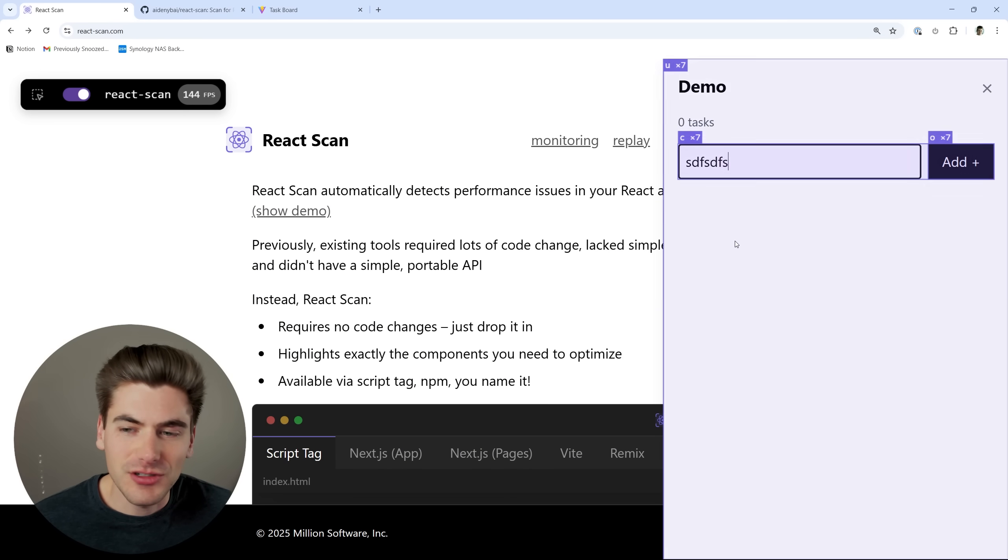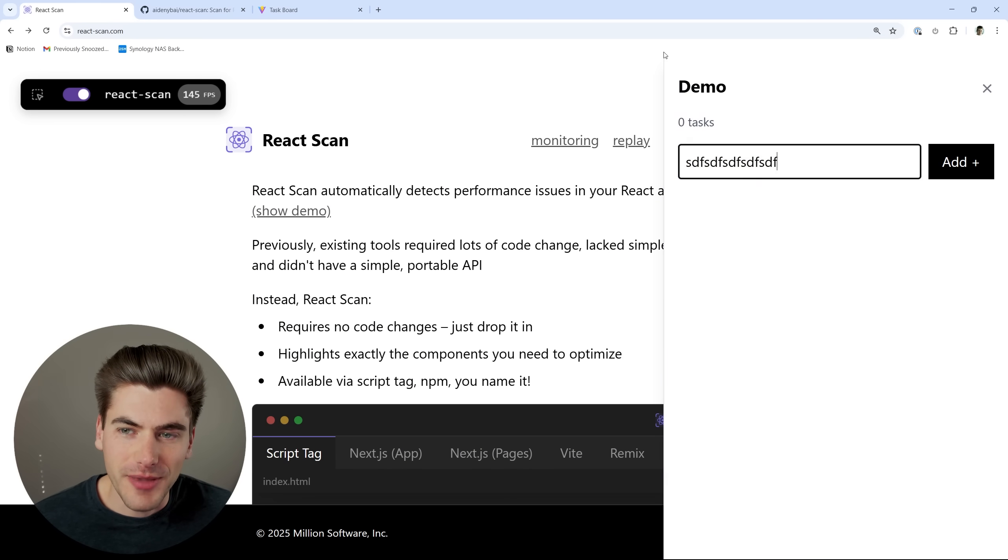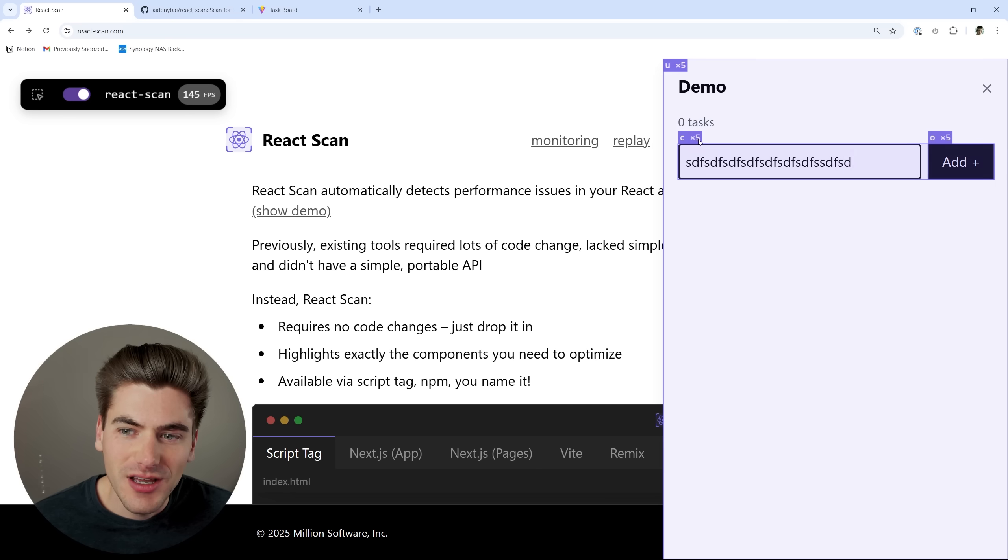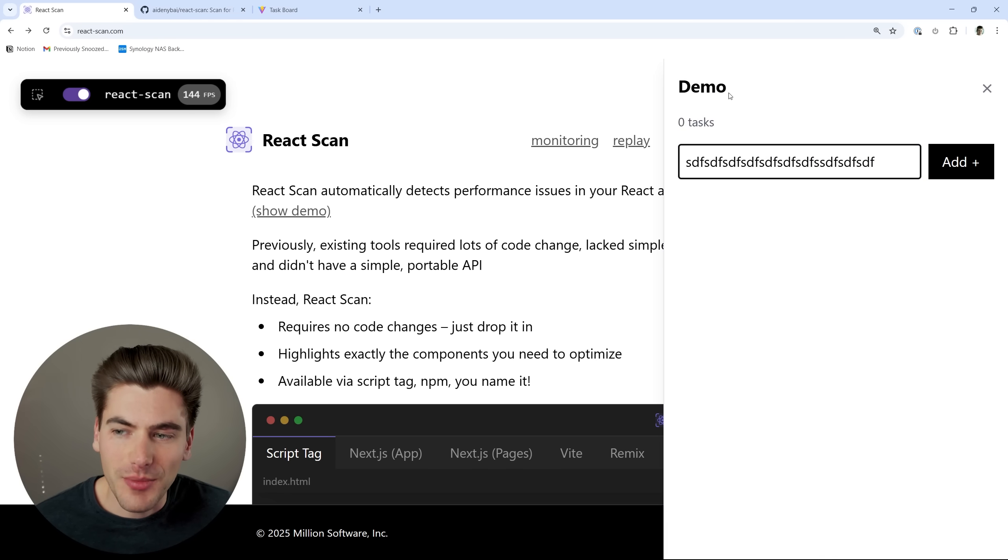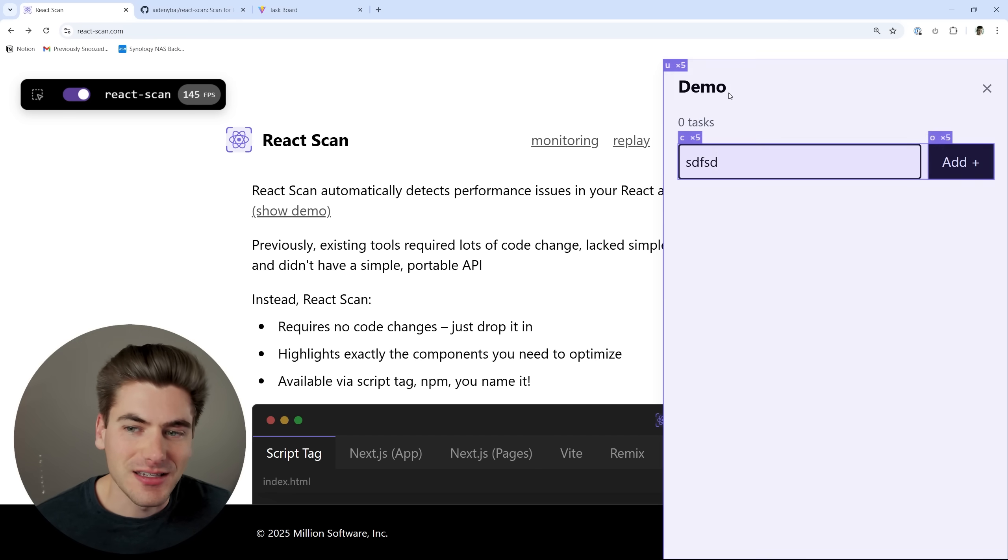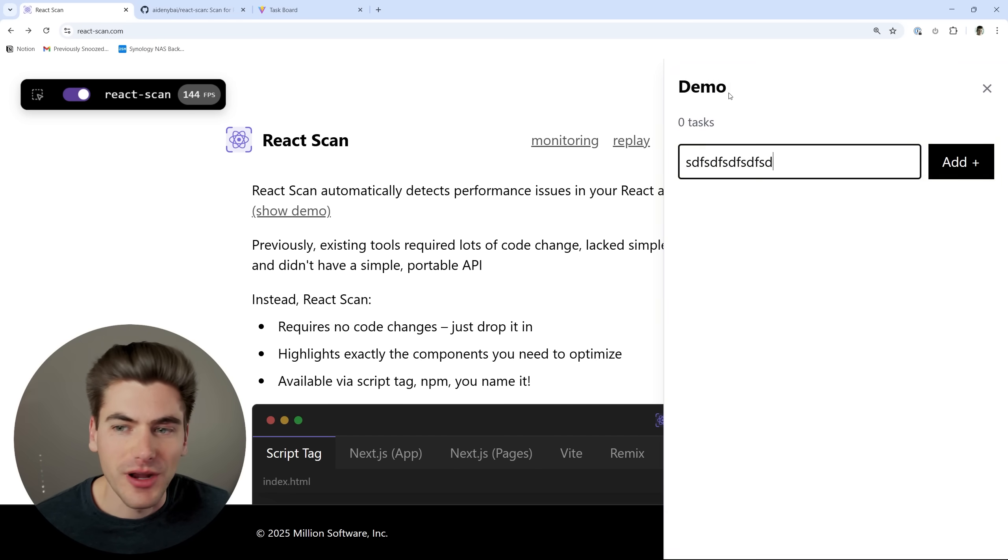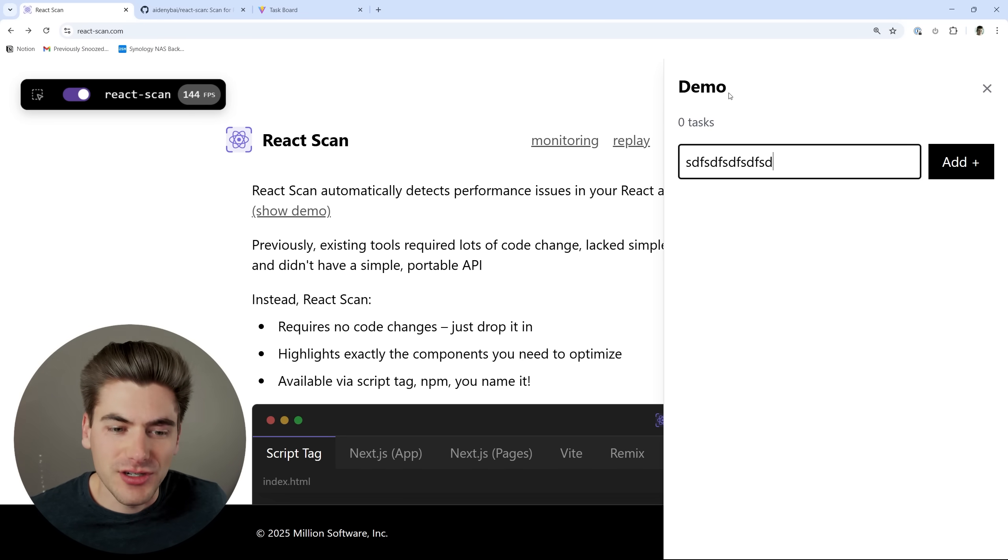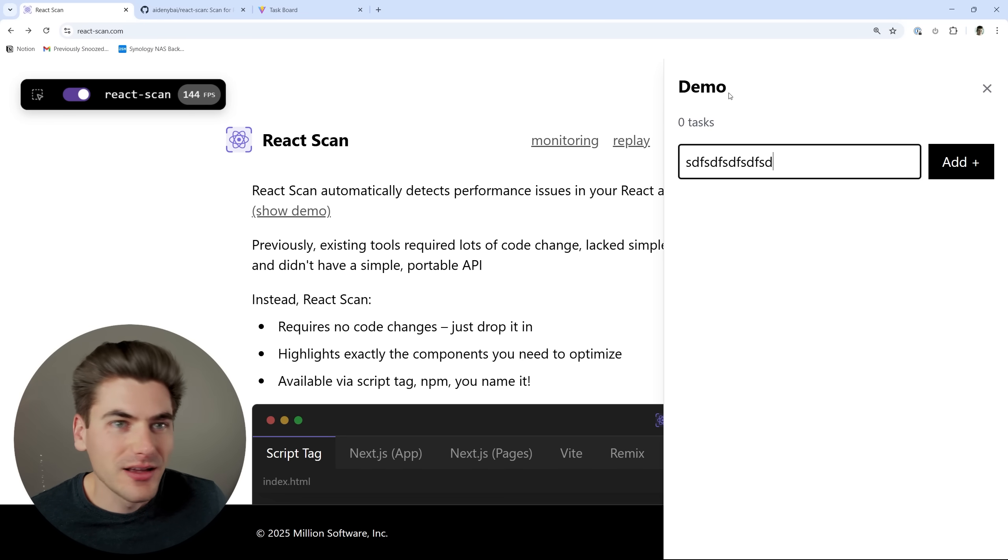You can see as I start to modify things on my page, I get a nice purple outline around the thing that's changing, as well as it's telling me how many times that thing is particularly re-rendering. This is a great way to just be able to look at your application and say, okay, what is re-rendering a lot that maybe shouldn't be?